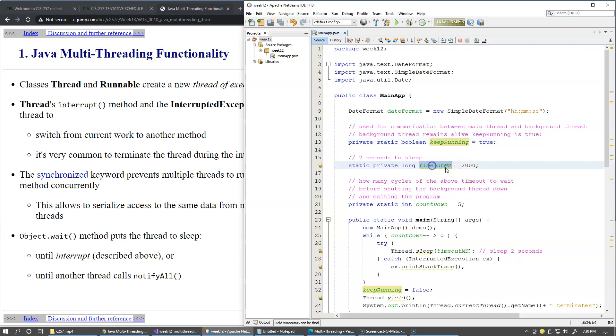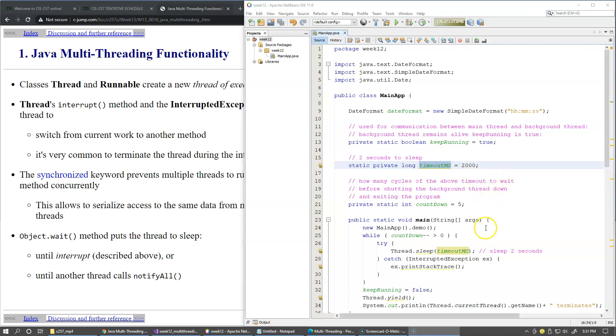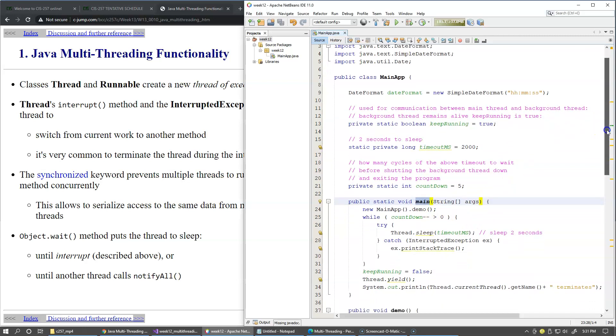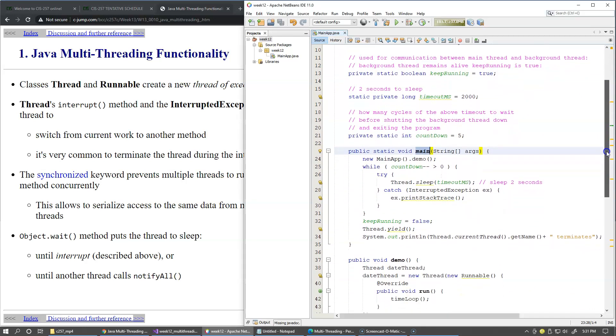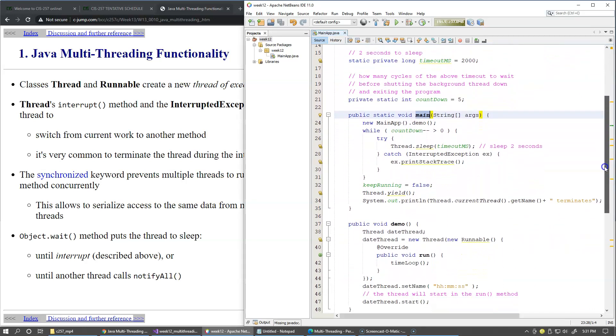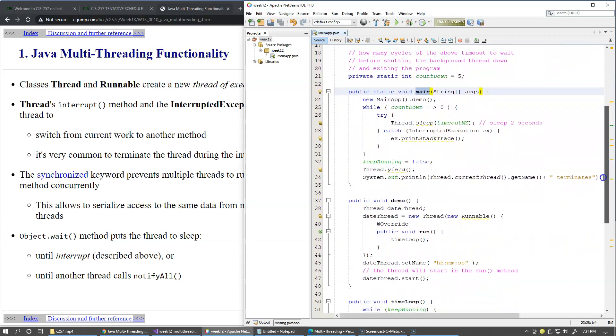The timeout has to be specified in milliseconds and two thousand milliseconds translates to two seconds. In this program we start executing in our main method which means that this is where our main thread of execution begins.